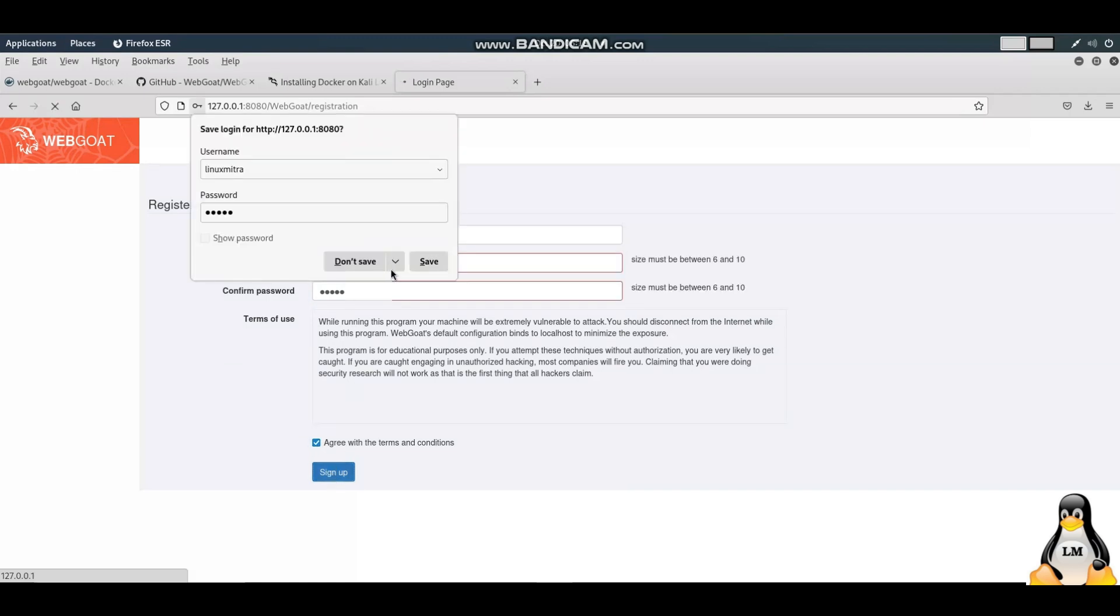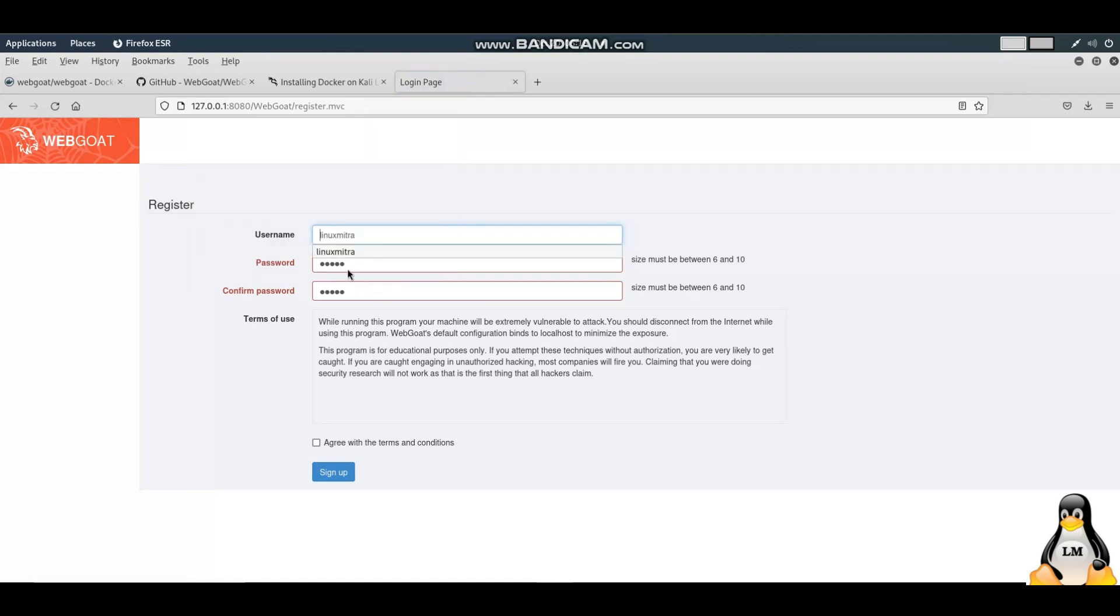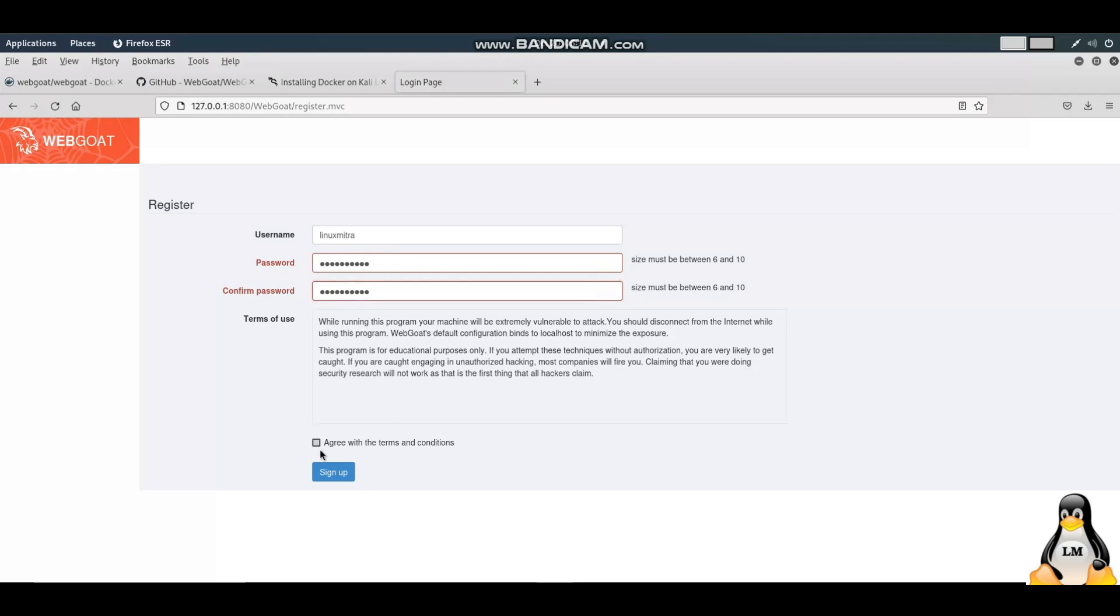I get an error because the password length should be between 6 to 10. Let me update the password now, confirm password, done, agree, and then sign up.